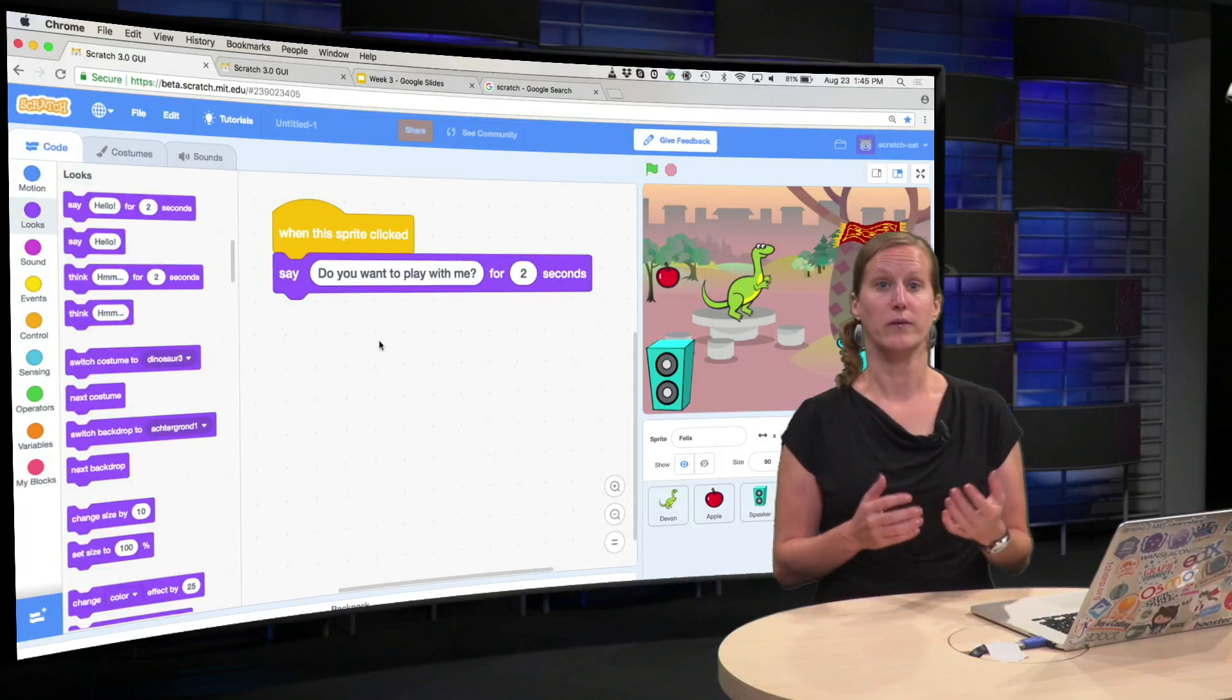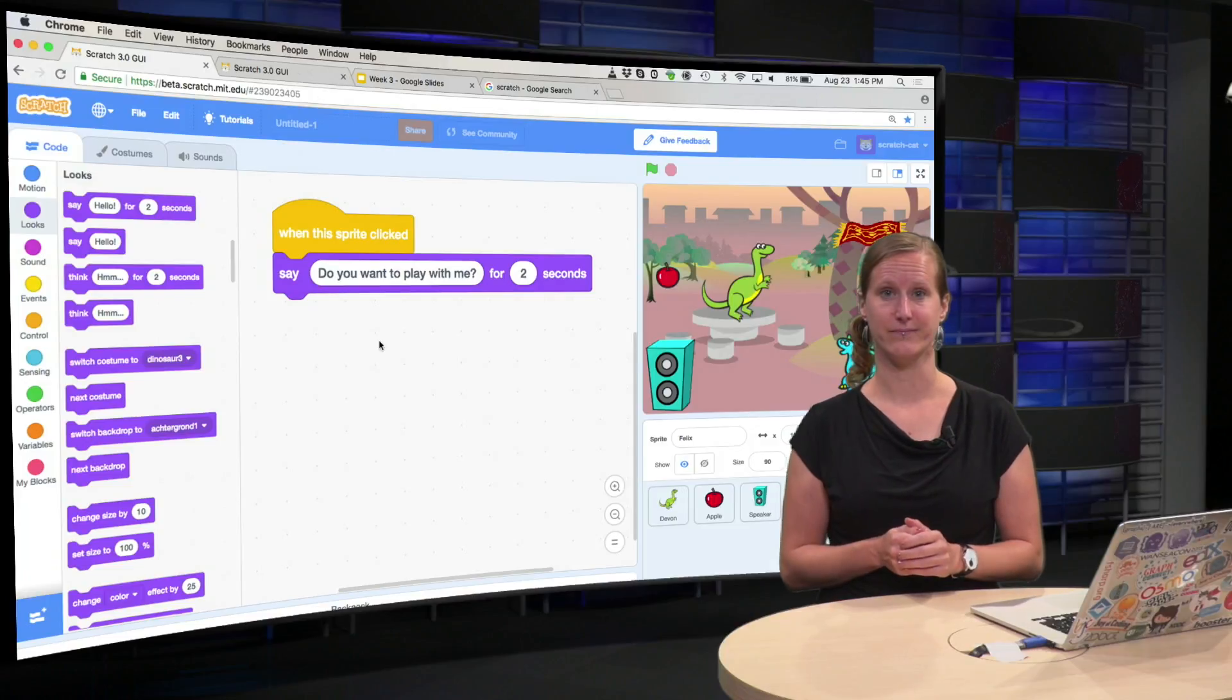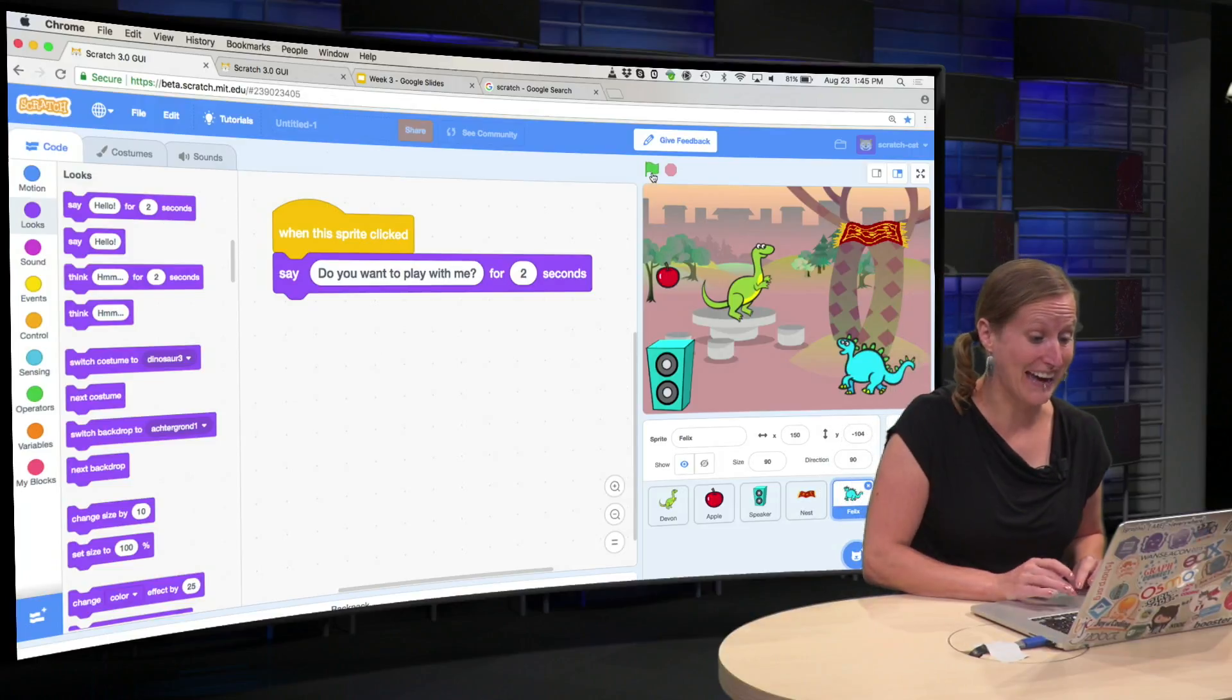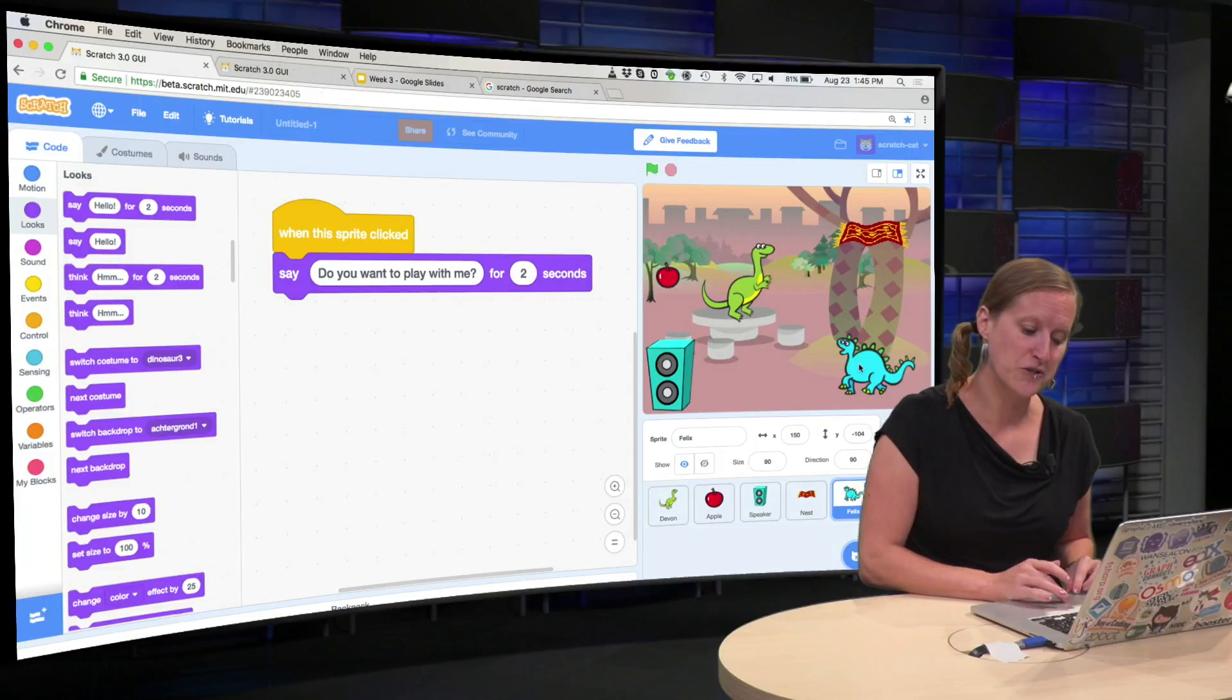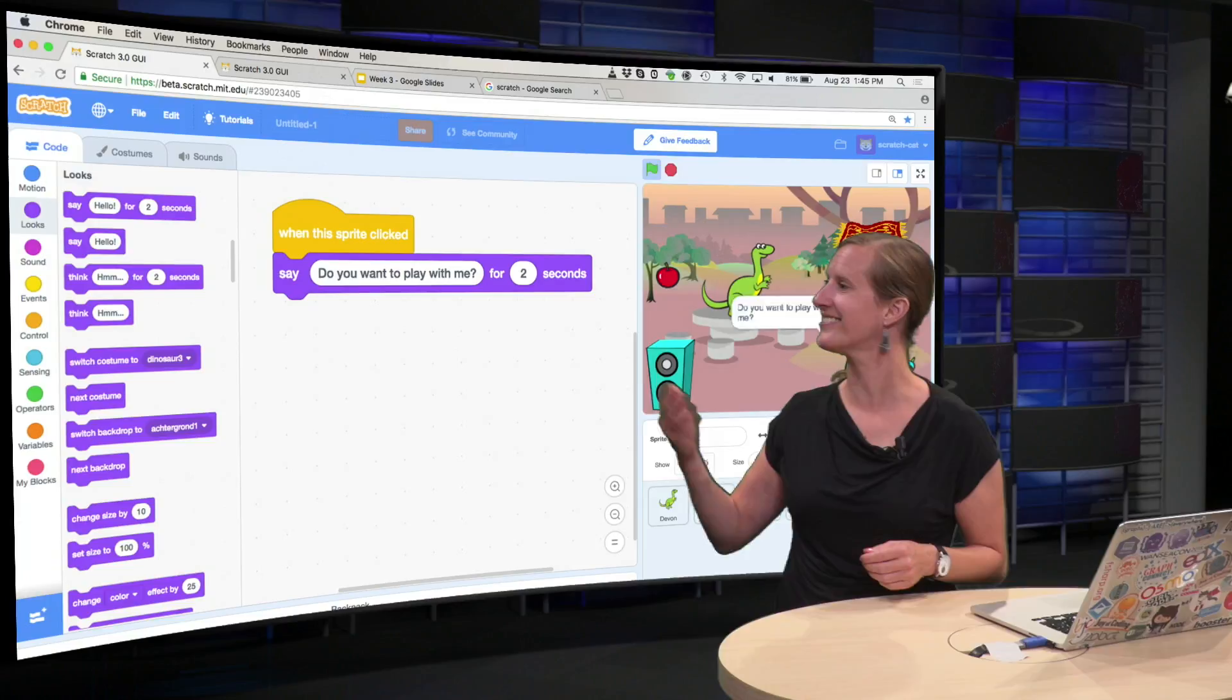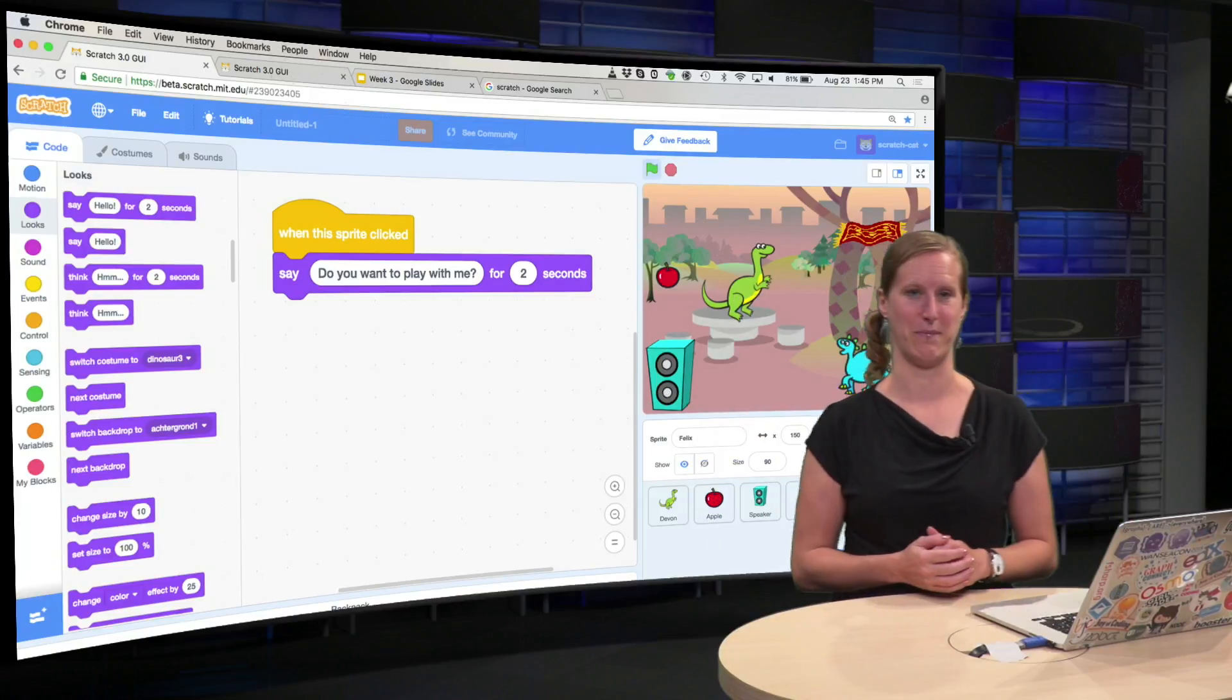Now, try out your code. And how do you think you would start this code? Of course, you do that not by clicking the green flag, as you might have done because you have this intuition now by practice, no, you start the code by clicking on Felix. You click on it, and then he says, hello, let me show you again, hello, do you want to play with me?